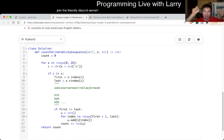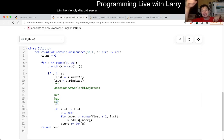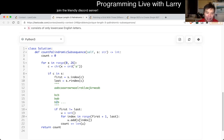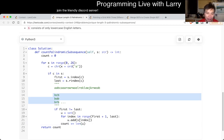So we set the first B and last B as the range we count within. Then in the middle, we go through the entire thing and check: is there an A? Is there a B? Is there a C? We put it in a set, and the length of the set is the number of unique three-character palindromes that we can create. And that's pretty much it.